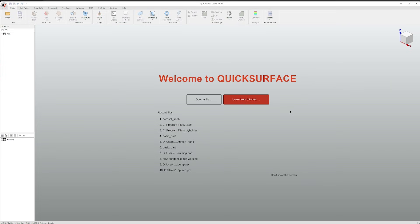Welcome to the fourth quick surface getting started tutorial. In this tutorial we will create a manual freeform shape using the new freeform tool. We will create the aerosol knob example file which comes with the installation of the software.